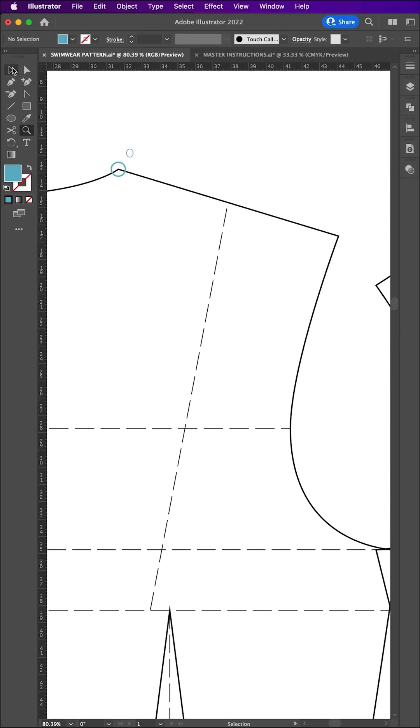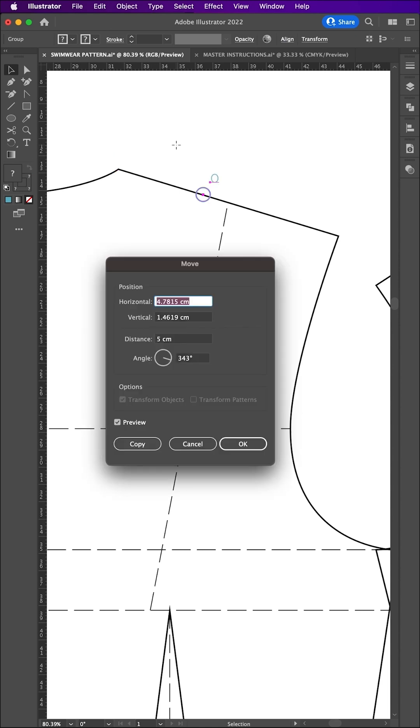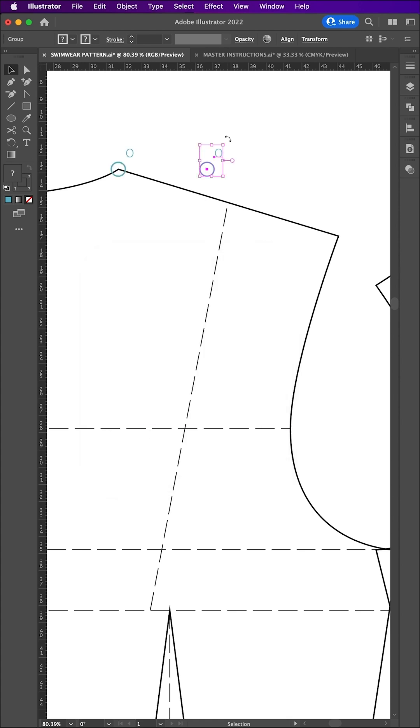To move a point along a diagonal line, select a point with the selection tool and hit enter on your keyboard. Enter 5cm horizontal, 0cm vertical and click copy.